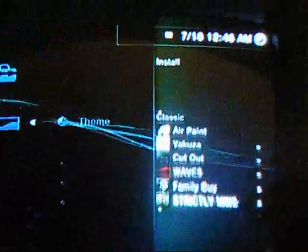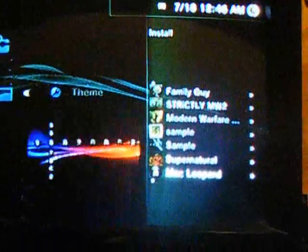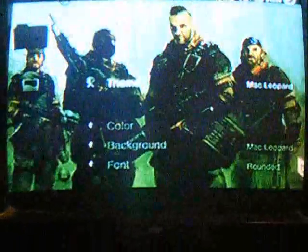First things first, download the Mac Leopard theme, also known as Mac Leopard.